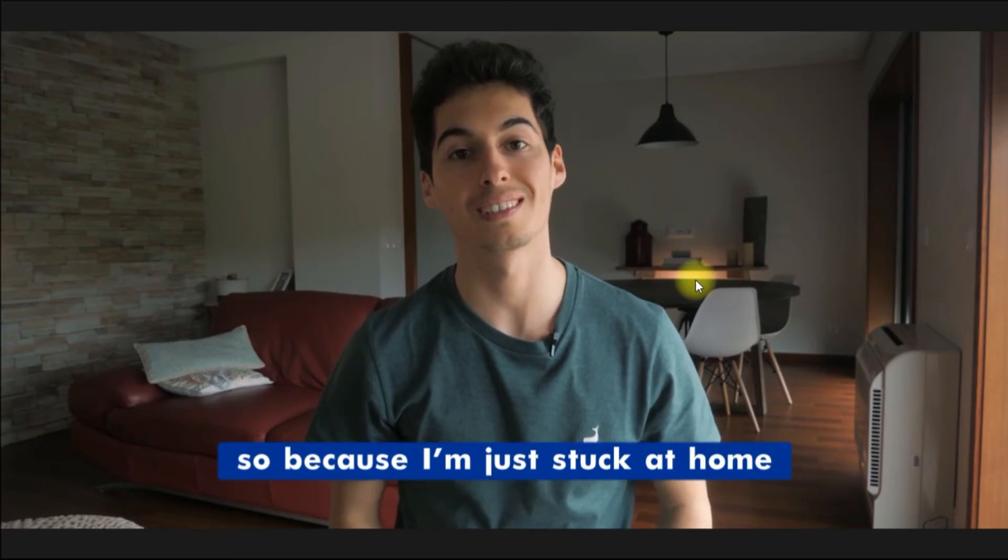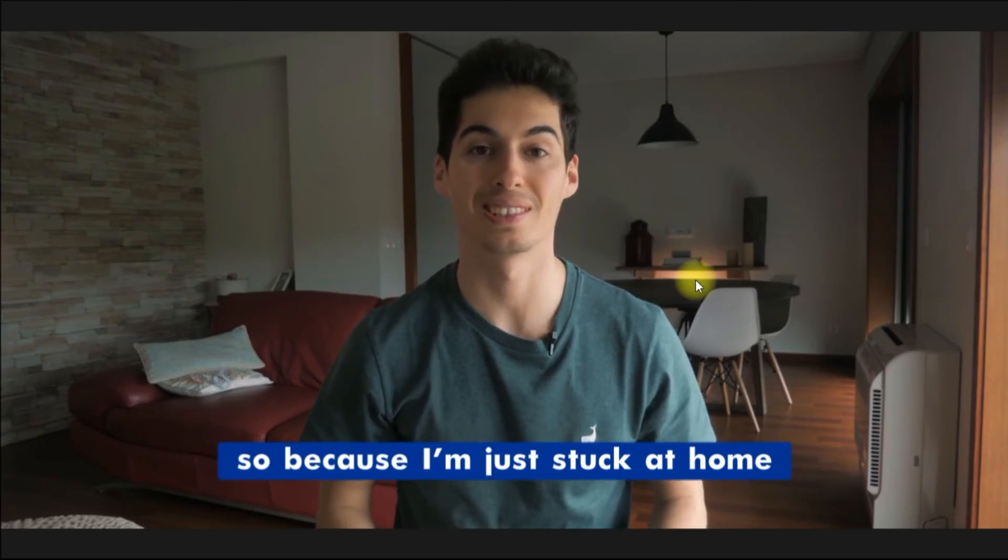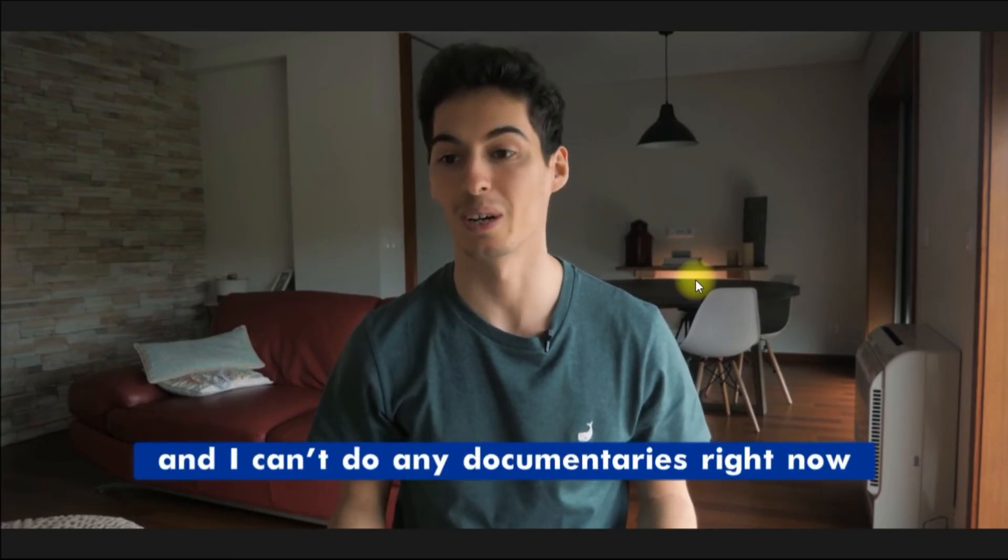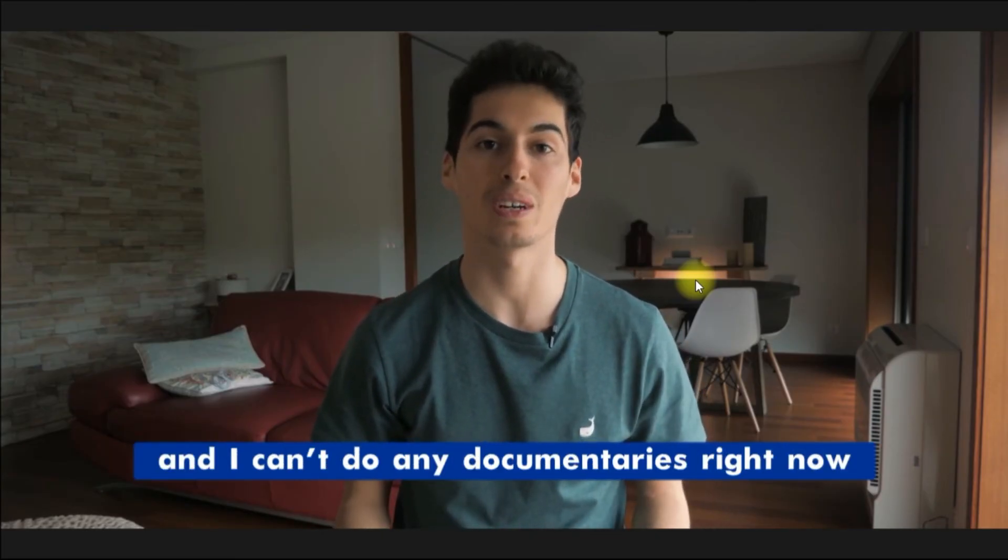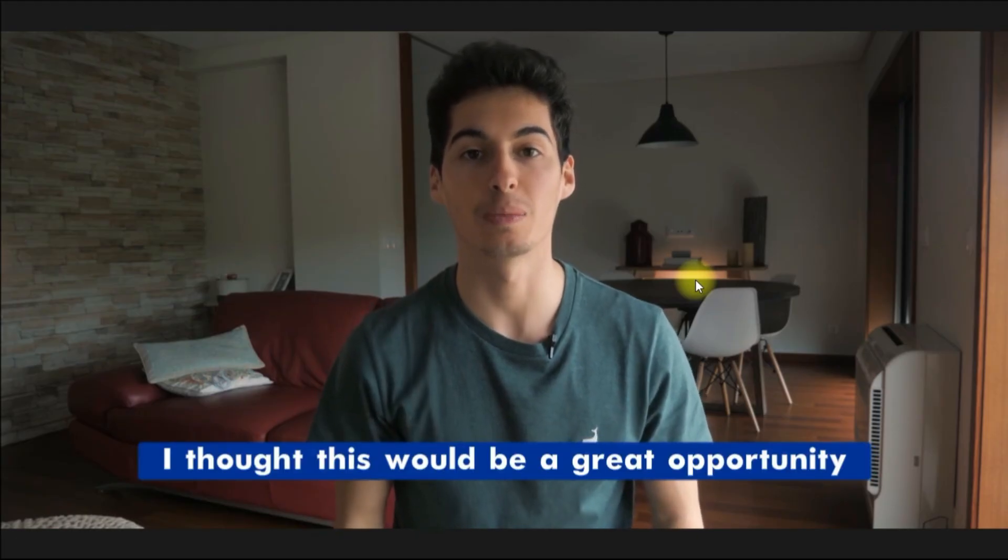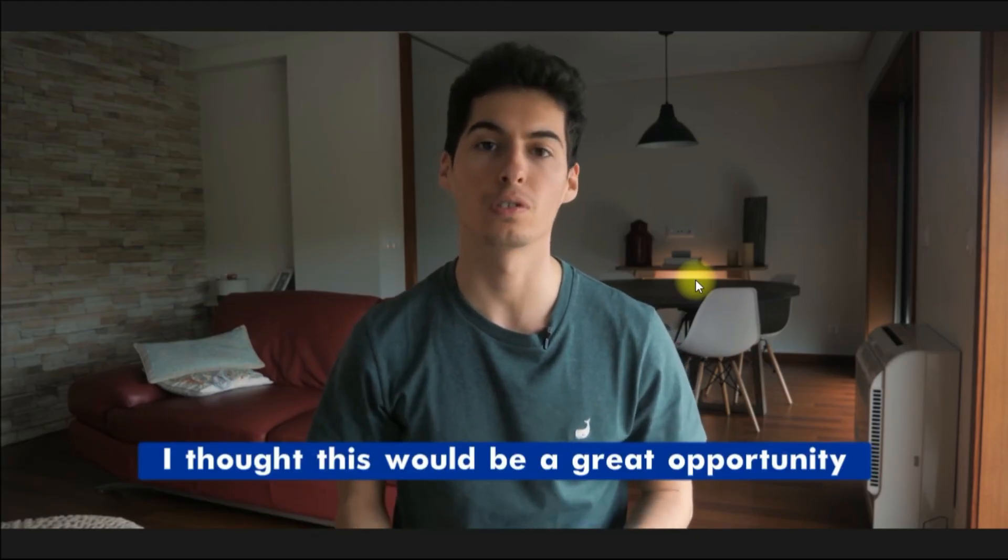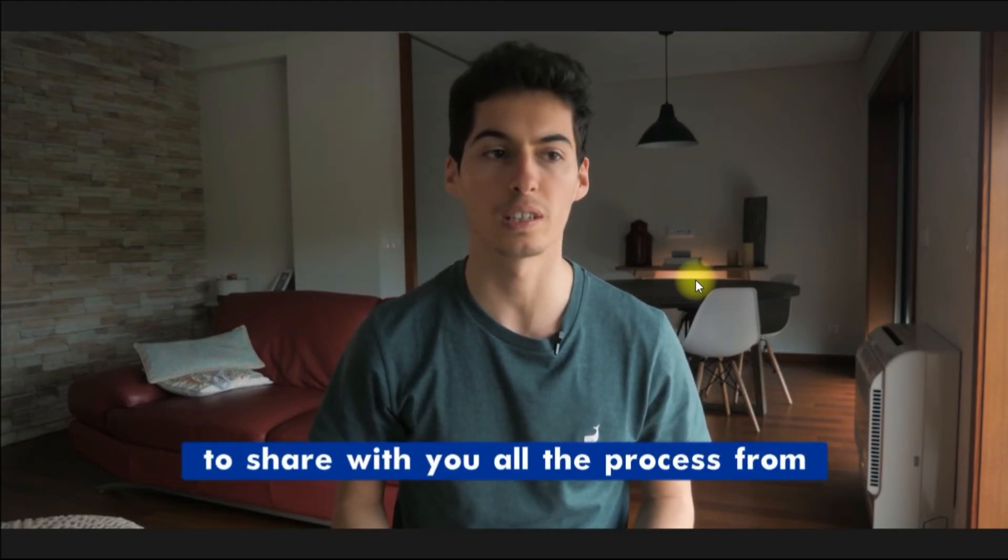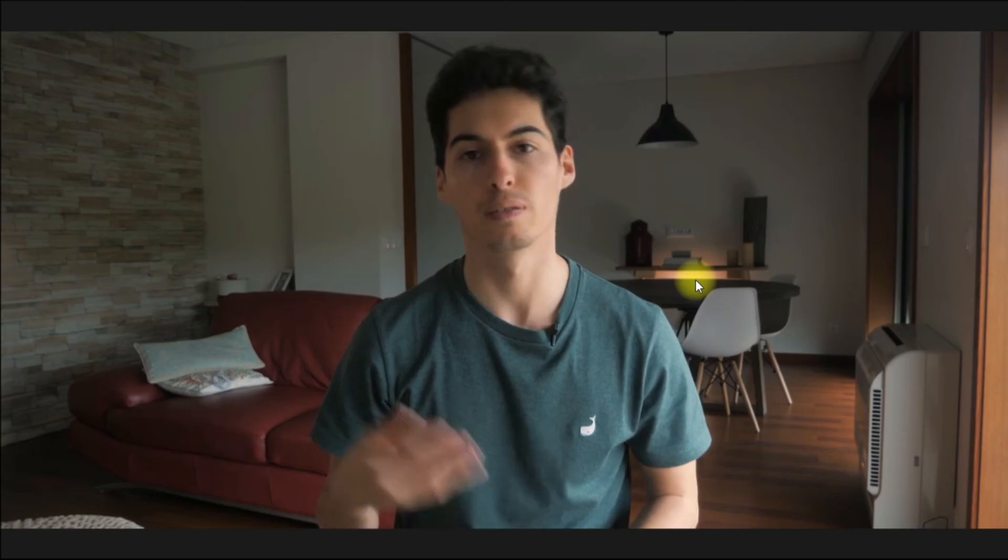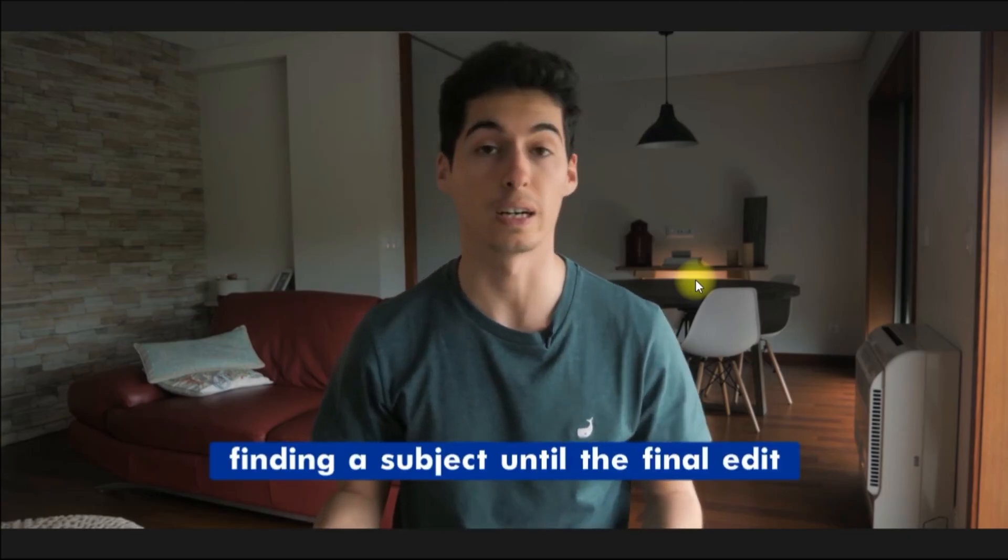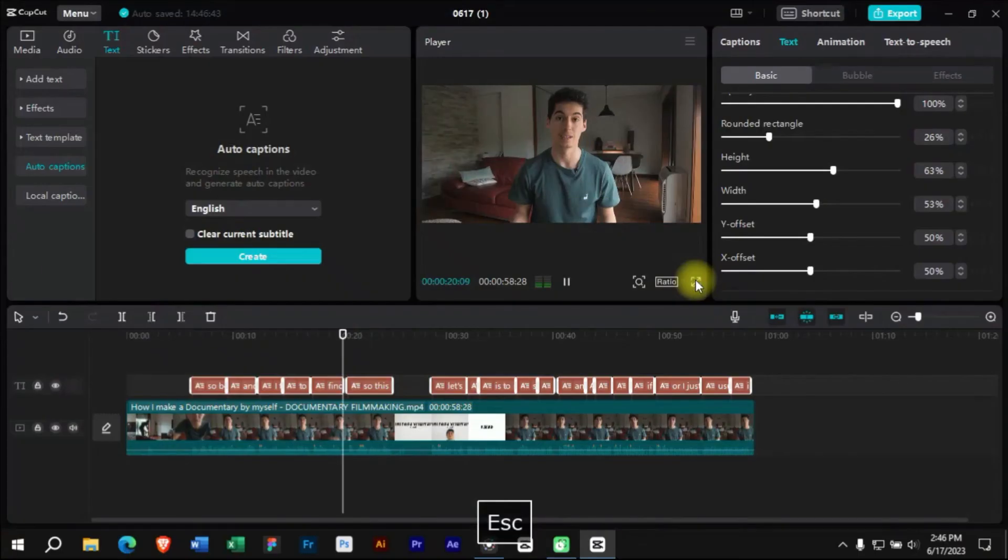So because I'm just stuck at home and I can't do any documentaries right now, I thought this would be a great opportunity to share with you all the process from finding a subject until the final edit.